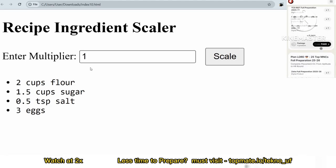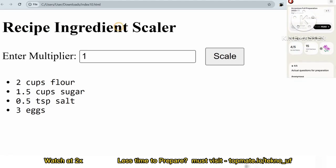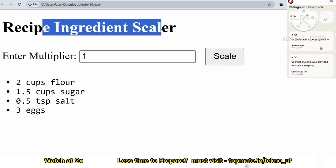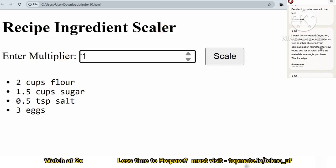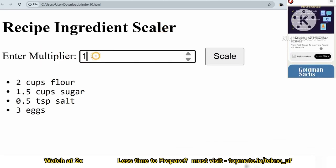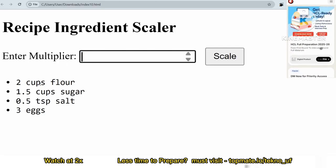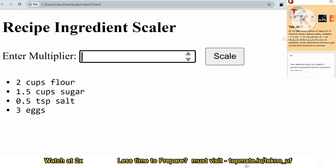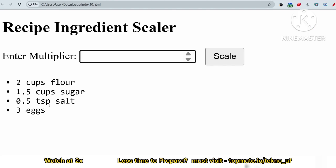The sample input/output shows a header and label with one input field. The default values are: 2 cups of flour, 1.5 cups of sugar, 0.5 tsp salt, and 3 eggs. If you write '2' in the input, you want to multiply all values — so 2 becomes 4, 1.5 becomes 3, 0.5 becomes 1, and 3 becomes 6.